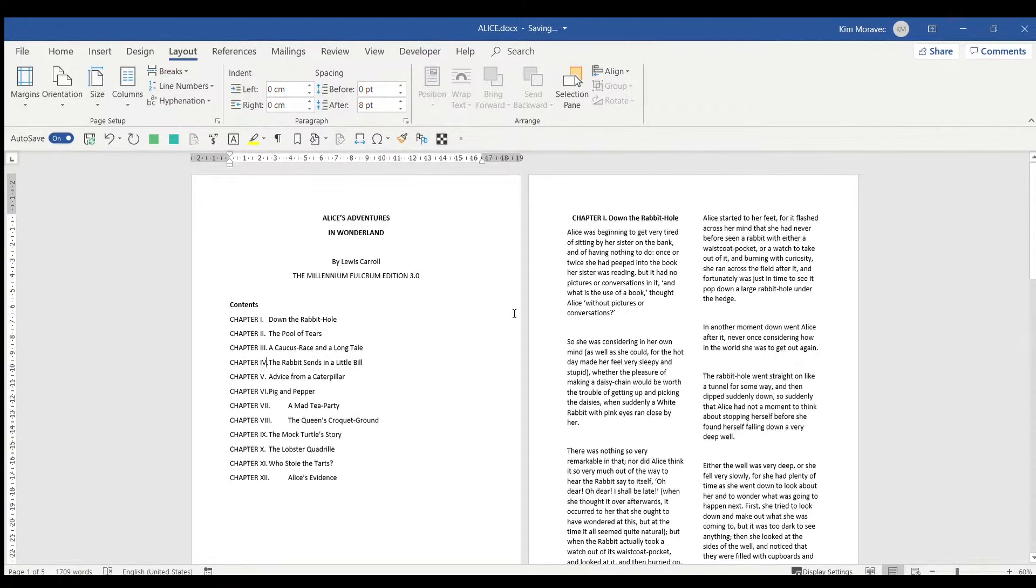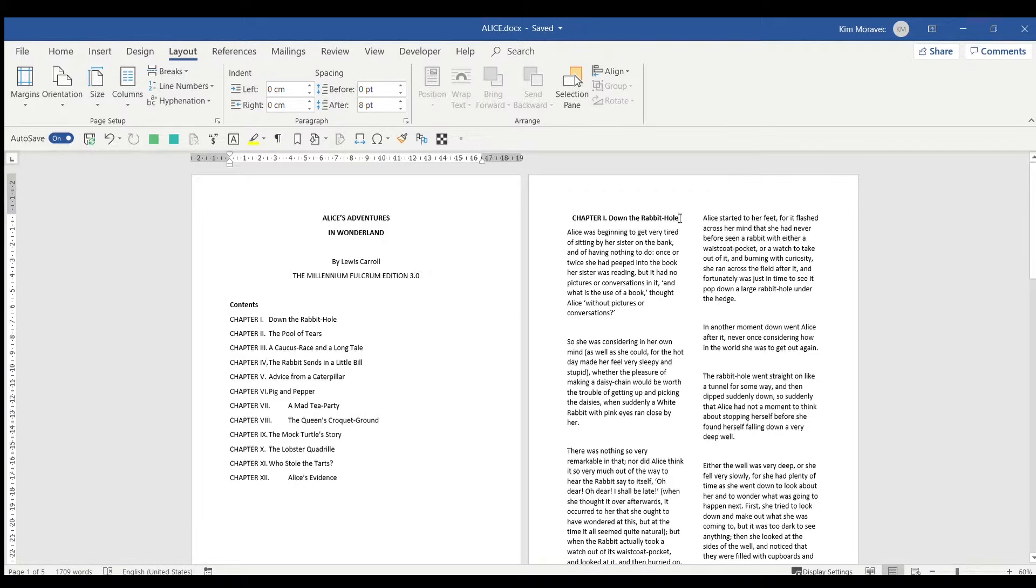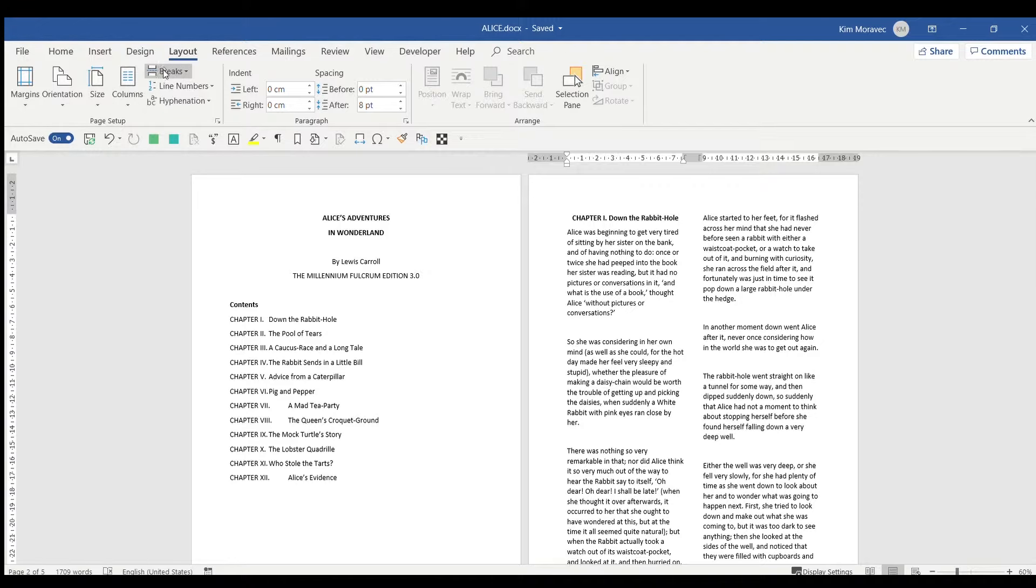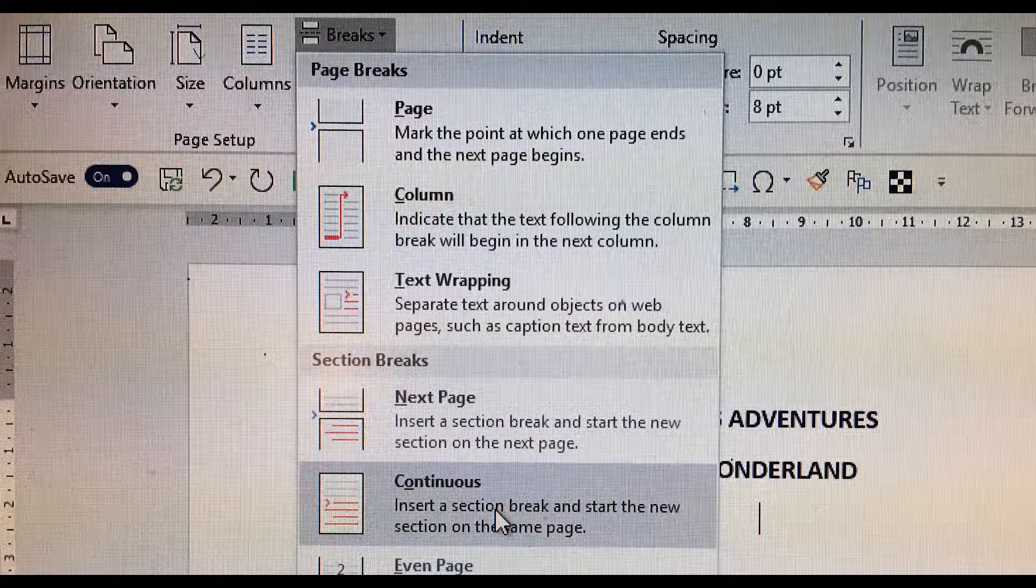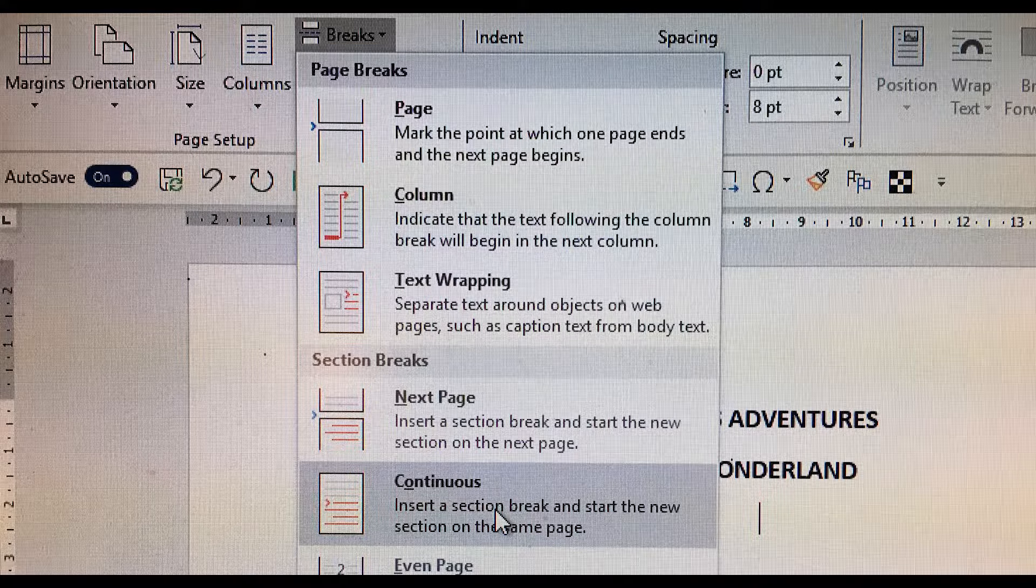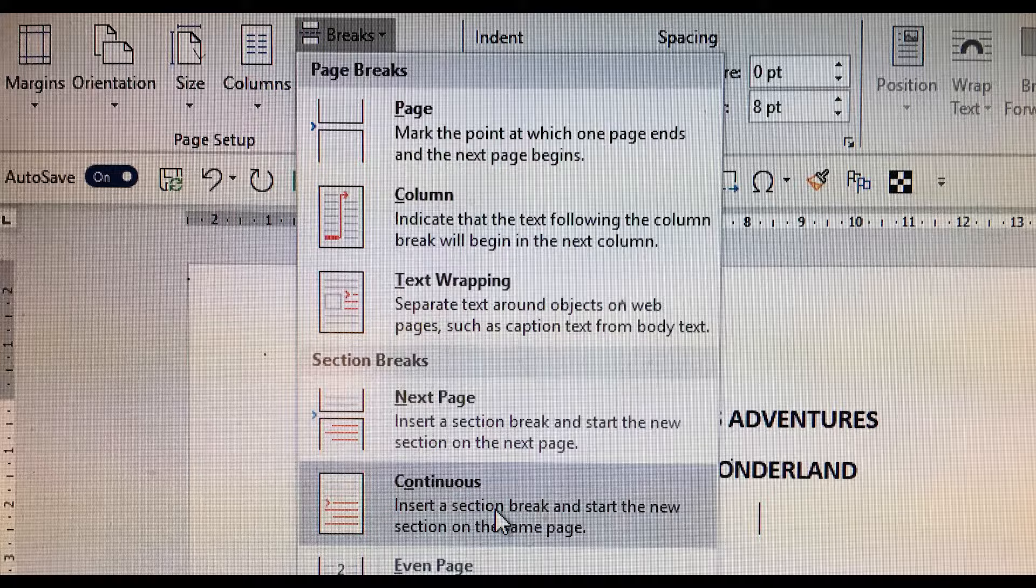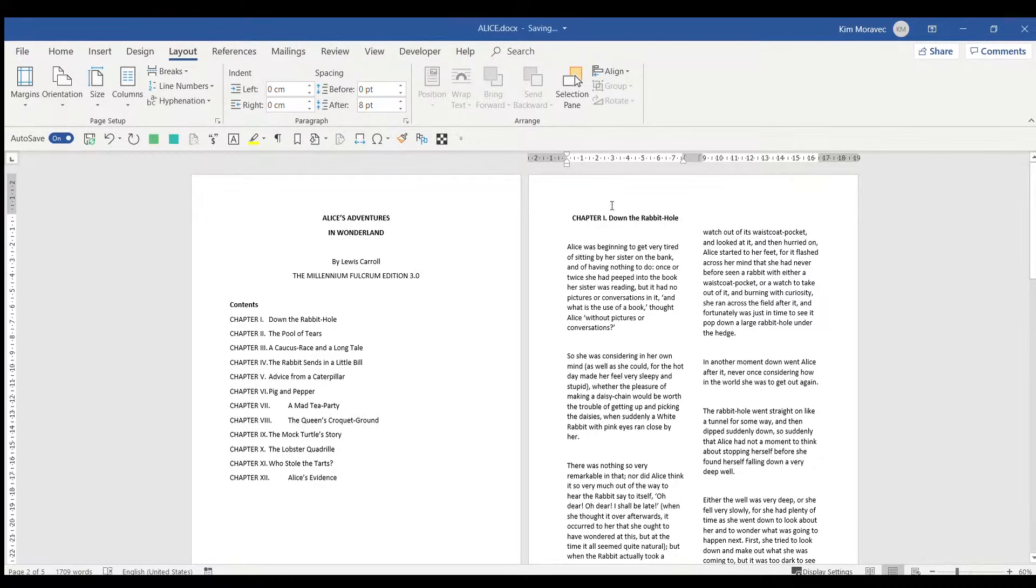We can switch the number of columns back and forth on the same page as well. Just place the cursor where you want the change, go back to Breaks, and this time choose Continuous from the break menu. Then we can choose the number of columns that we want.